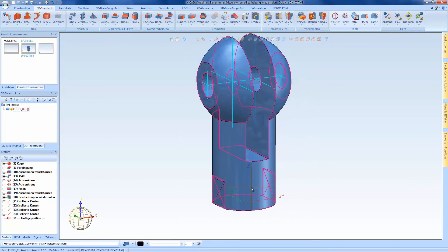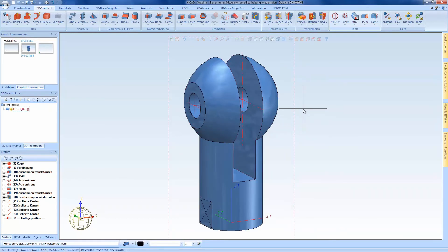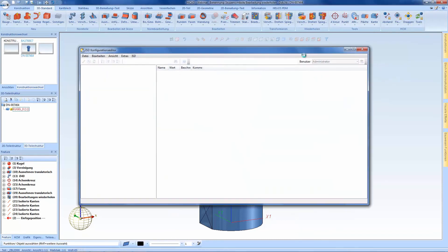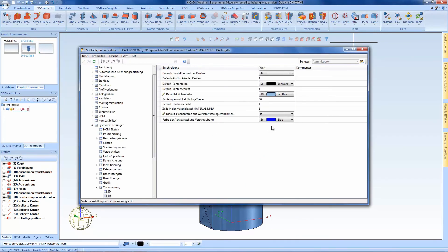As in every service pack and release, there are always system files which go into the configuration editor. We can edit the representation of the edges, and we can also see if the default surface color has been taken from the materials catalog — so it's yes or no here, depending on what you want.